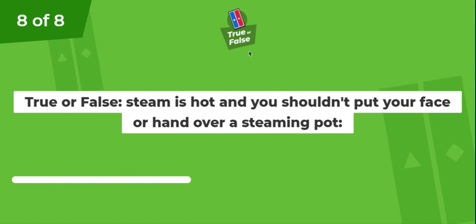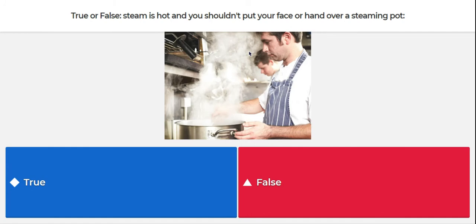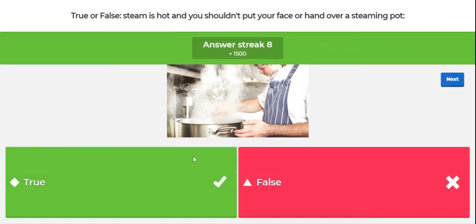Question eight. True or false? Steam is hot and you shouldn't put your face or hand over a steaming pot. When something liquid heats up, it starts to produce steam, which is hot. The answer is true. That is one way that you can burn yourself in the kitchen, so you have to always be careful when handling steaming pots.